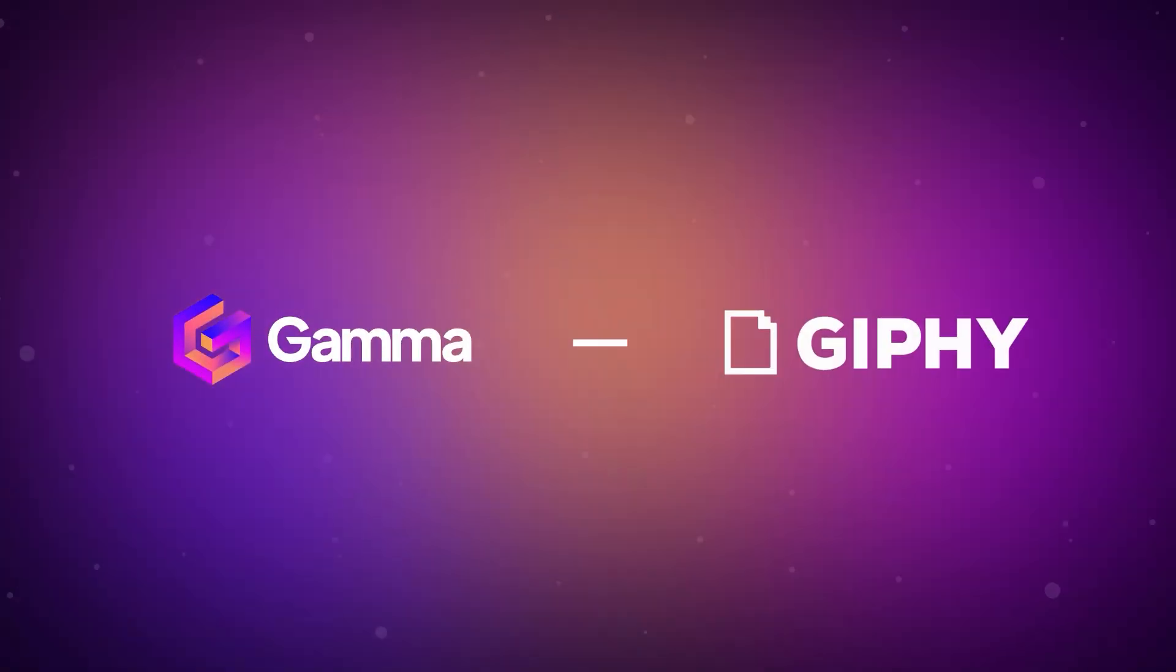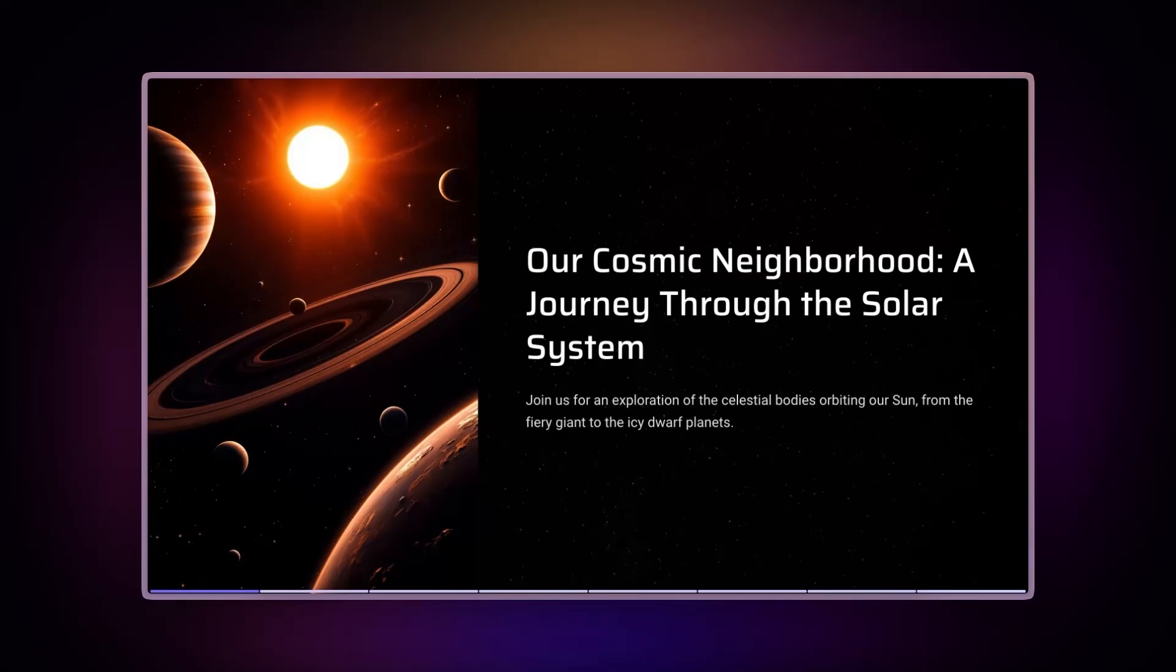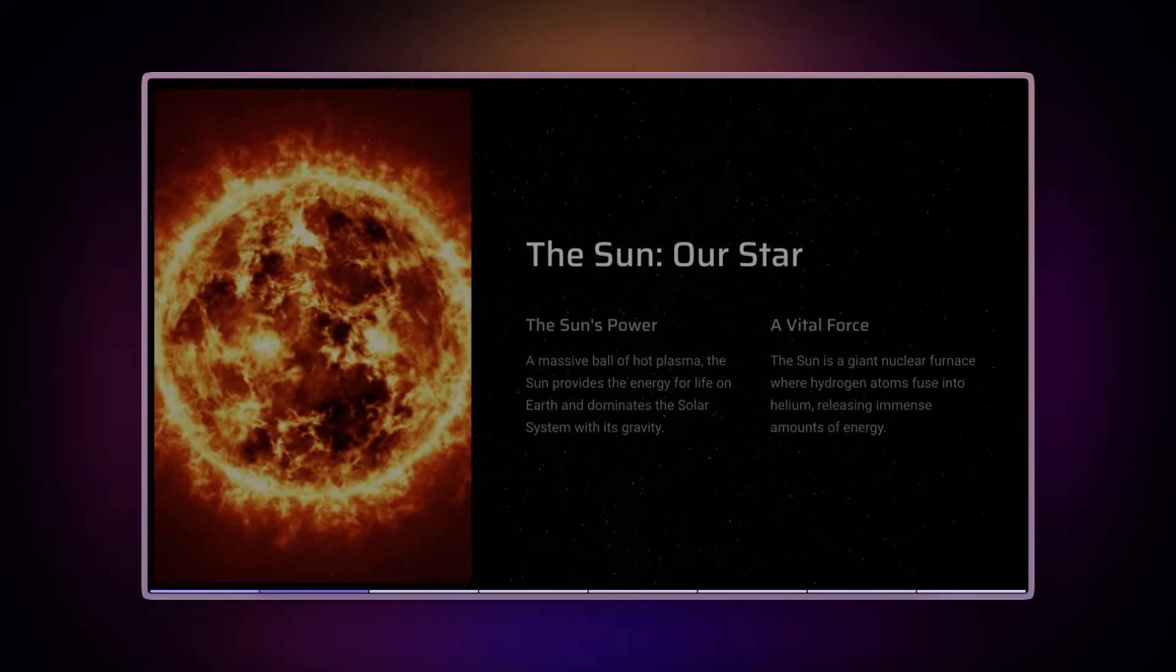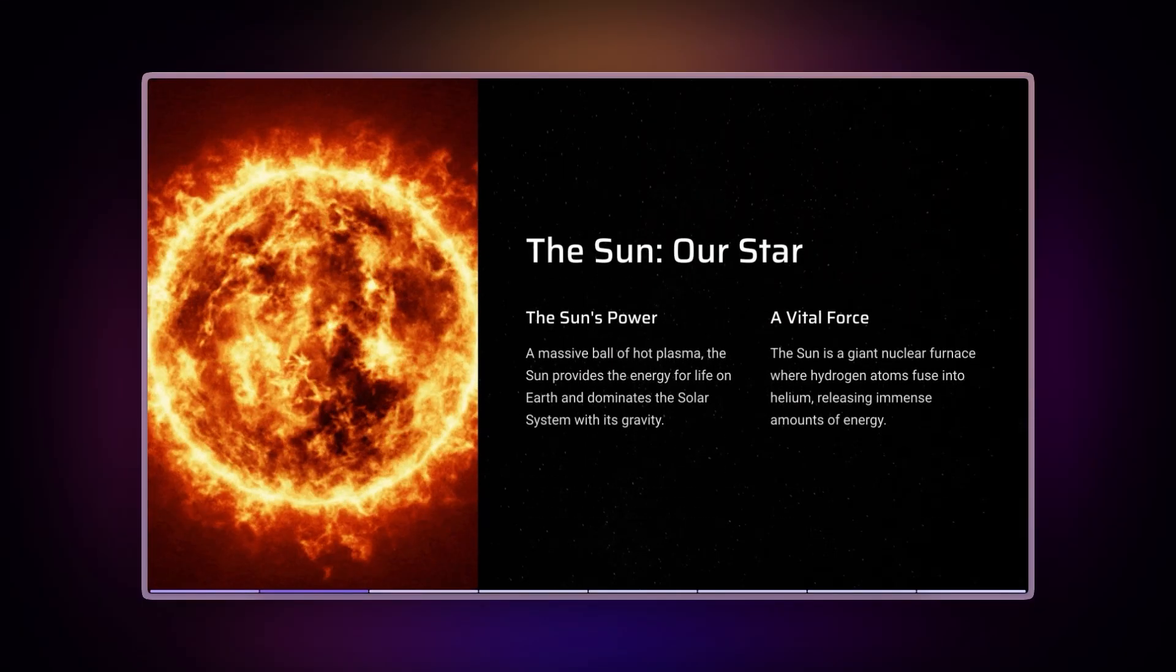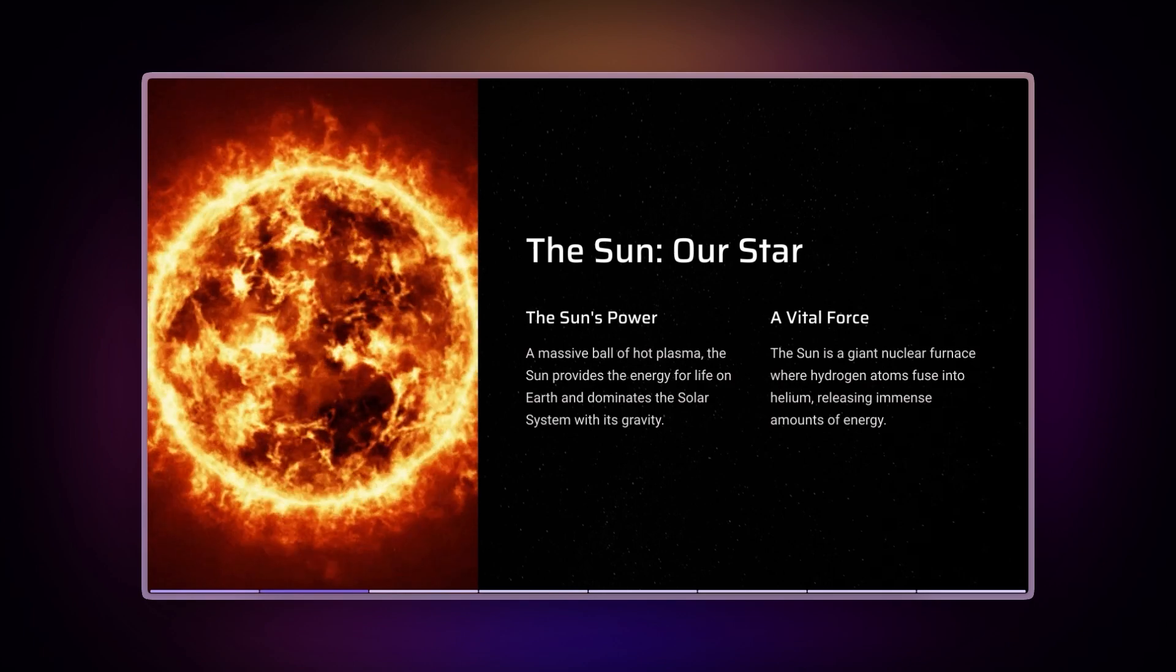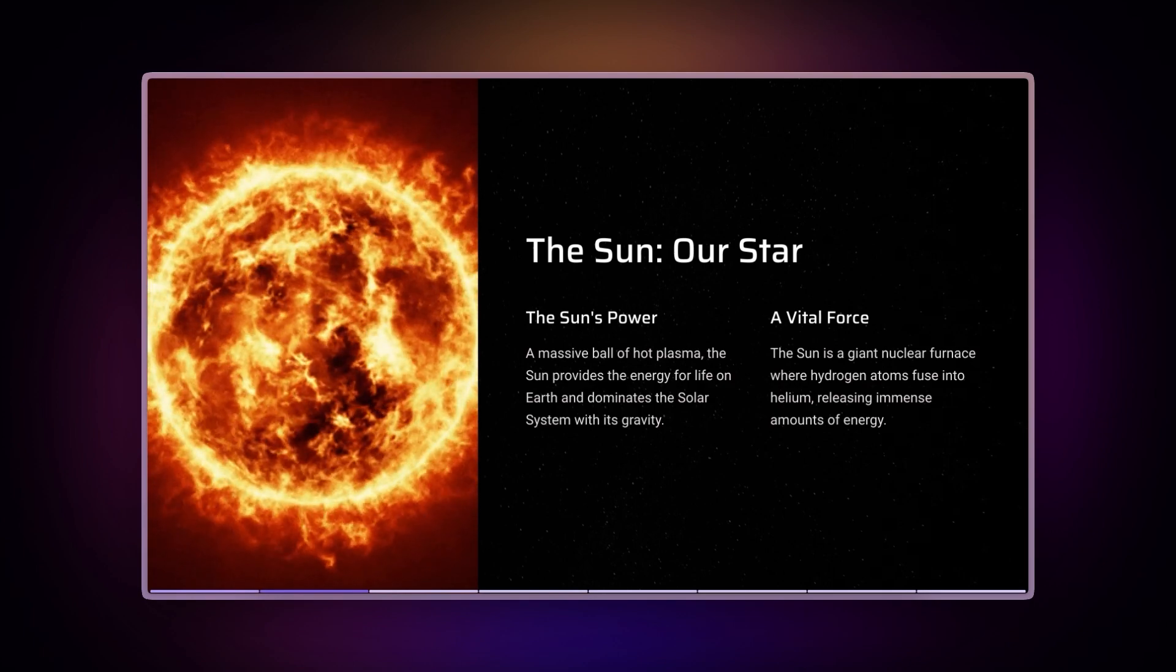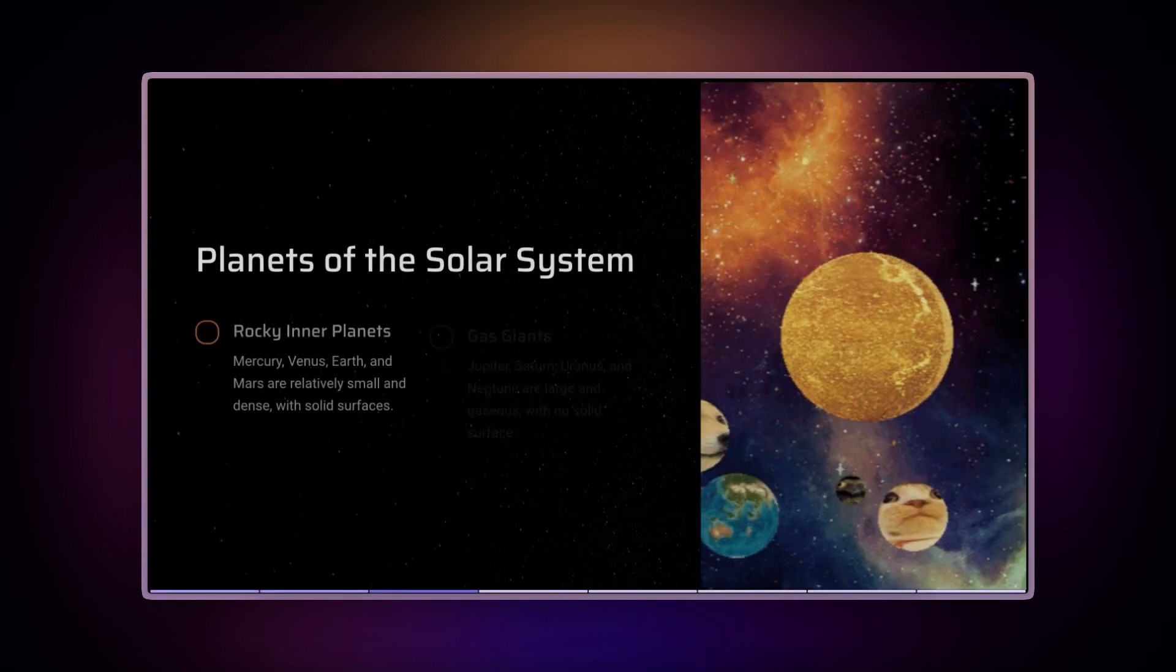The Giphy integration opens up exciting possibilities for various users. For educators, make learning materials more engaging by incorporating relevant animated content that resonates with students.